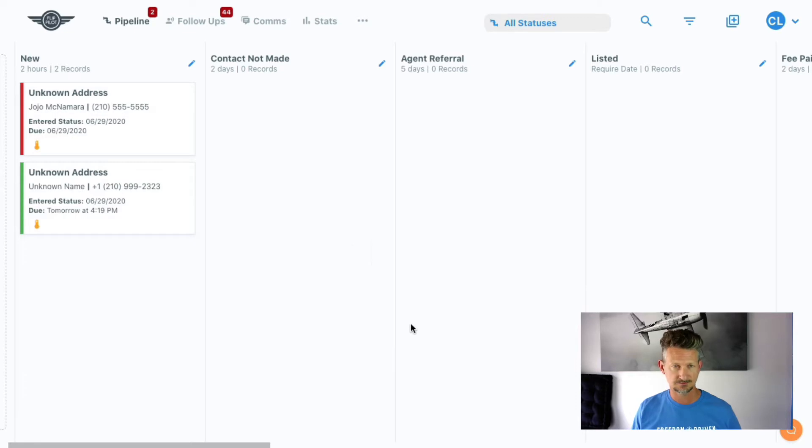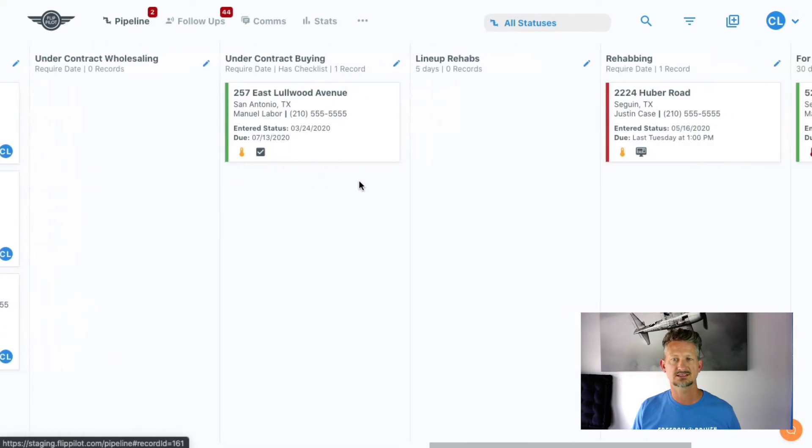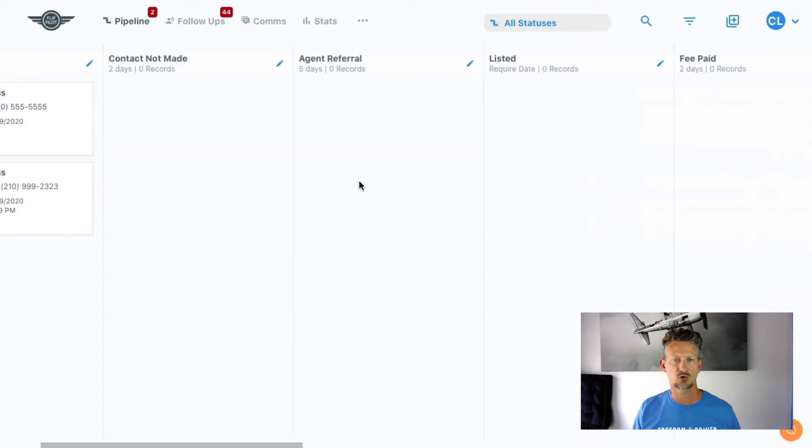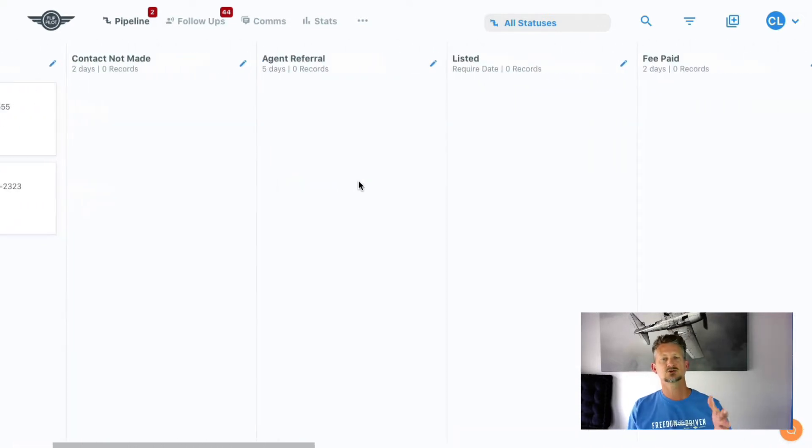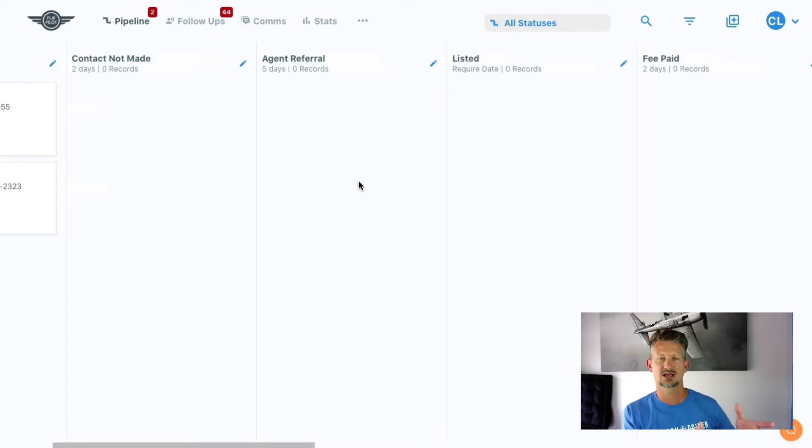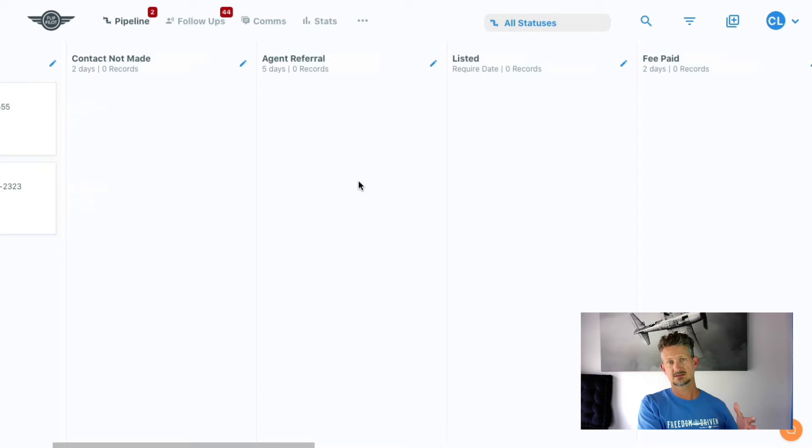So here is all of my statuses, all of my columns in the workflow, but some of these pertain to if I get a lead that doesn't make sense as a deal that I can buy, but I get an agent referral fee out of it by referring that as a listing to an agent.